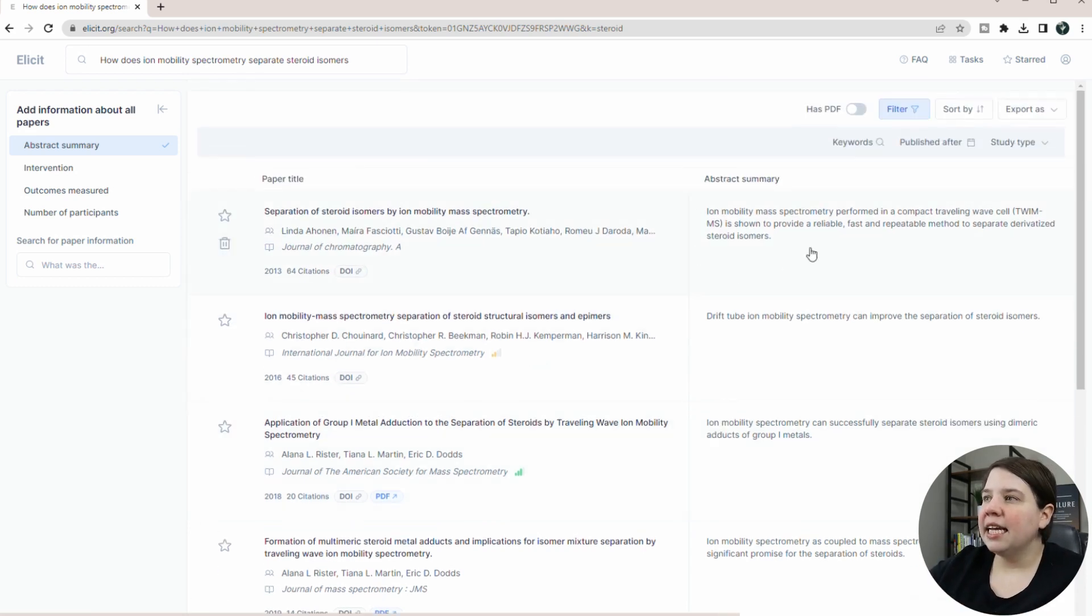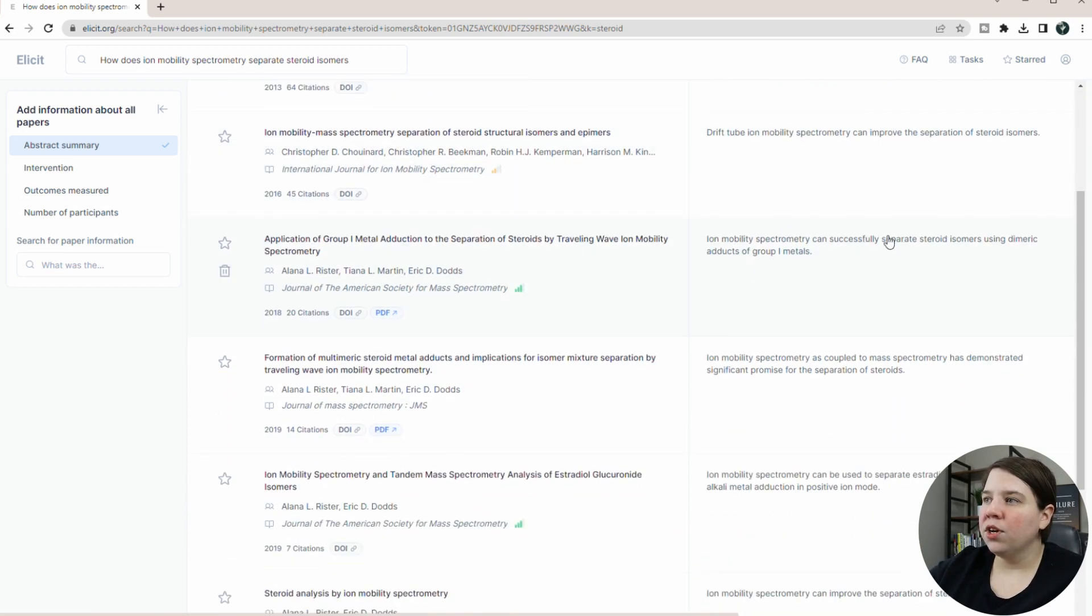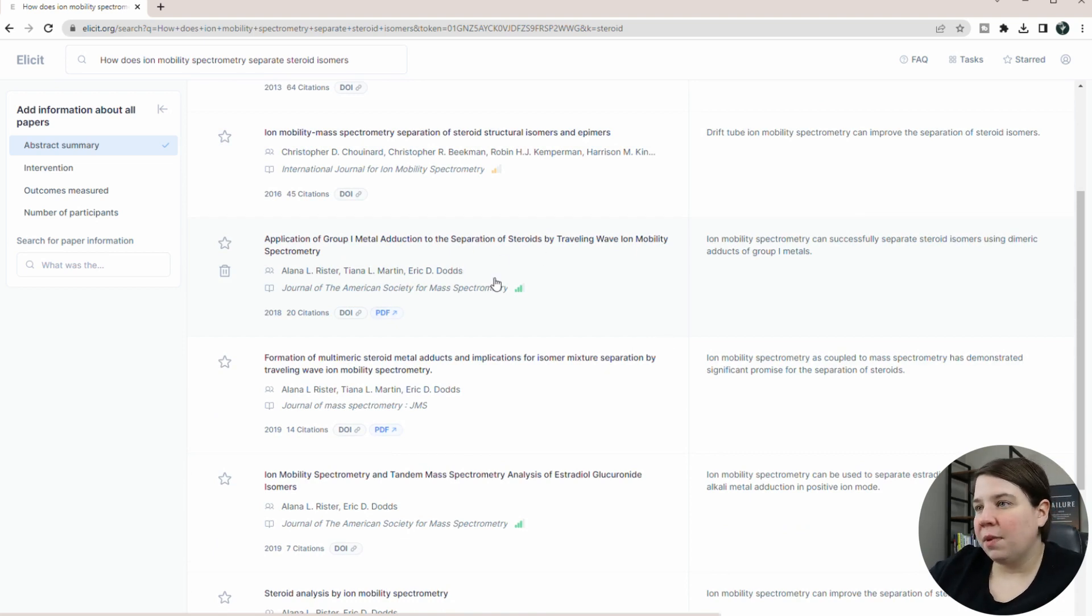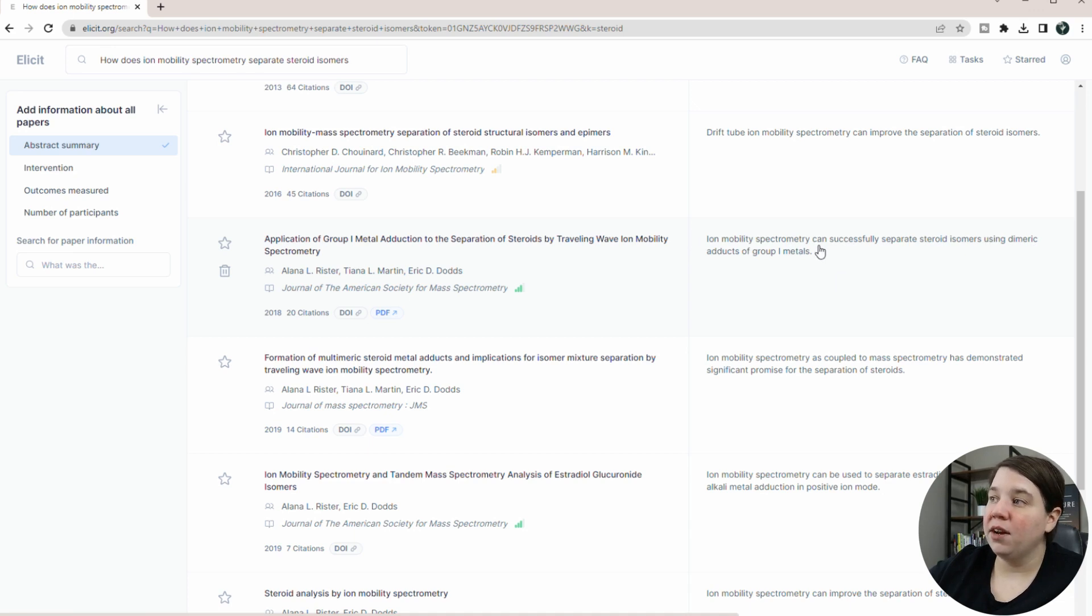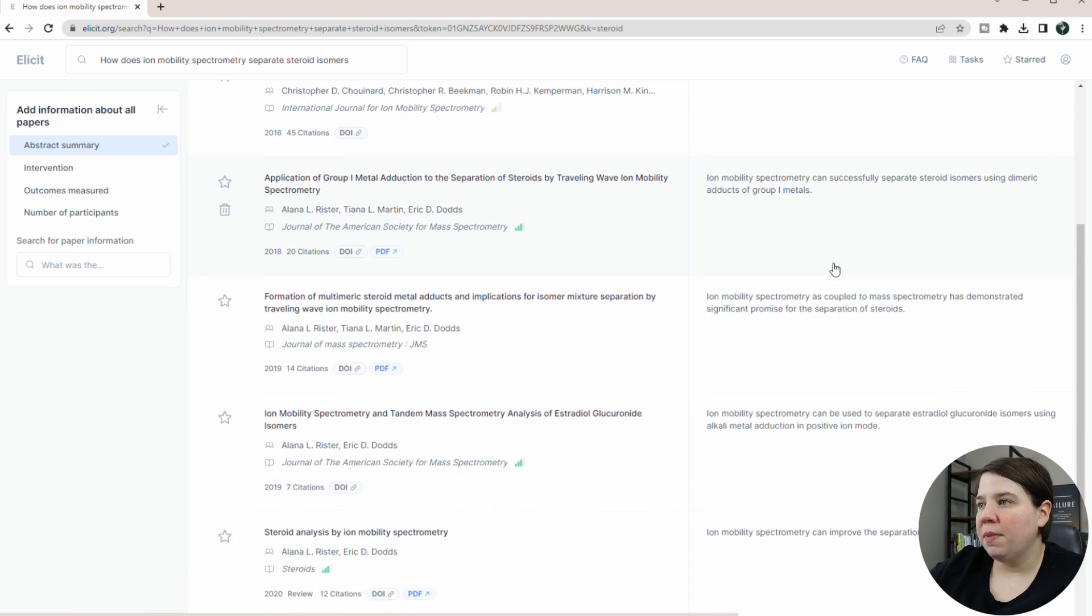And it's giving me the abstract summary here. So I can really quickly kind of look through and see what's going on here. And to give you an example of how well it does this, this is my first published paper. It says ion mobility can successfully steroid isomers using dimeric adducts of group one metals. That is accurate. Like that's what this paper talked about.